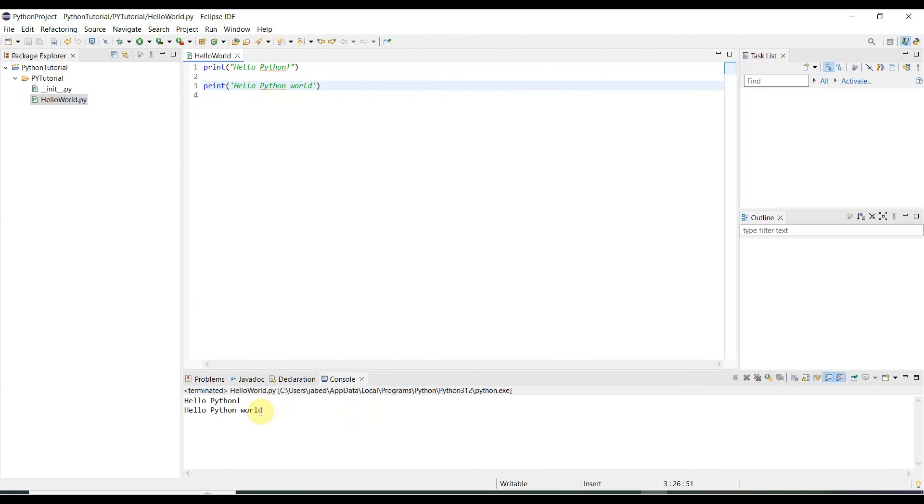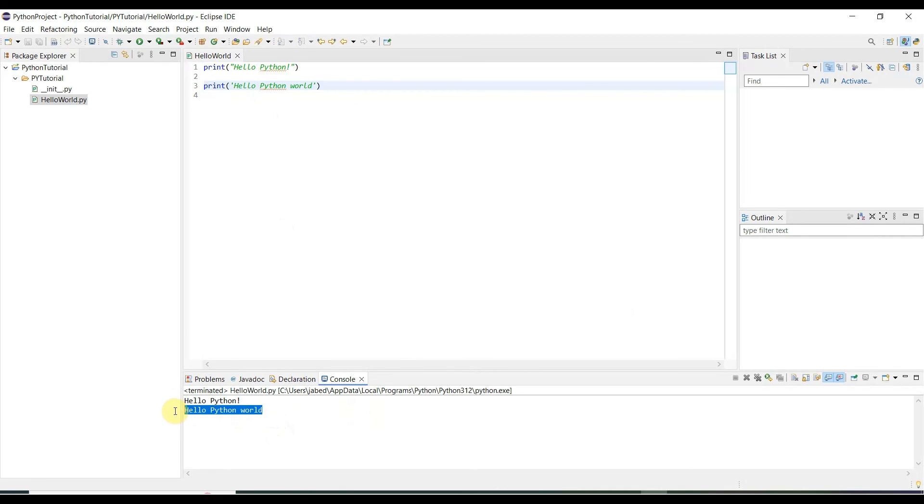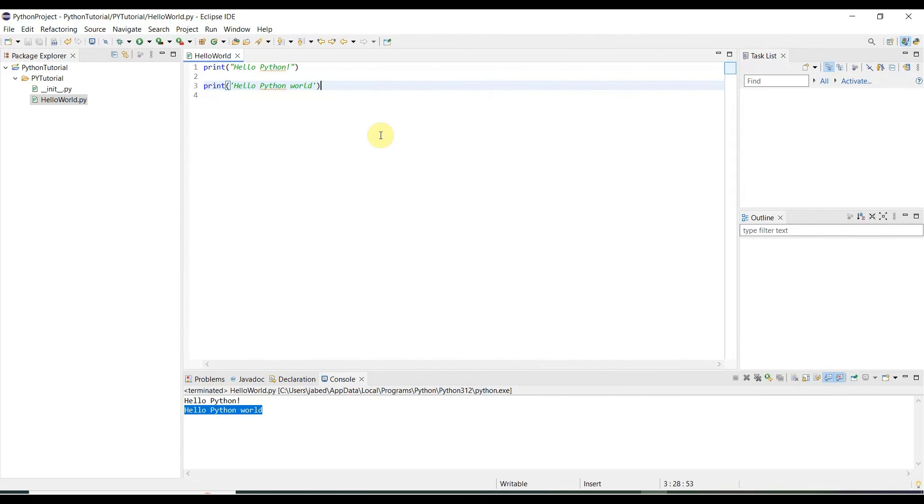Both are printed. Hello Python is printed from the first option. Second option, Hello Python World. That means it takes single quotation and double quotation both. That means our Python installed successfully in Eclipse.